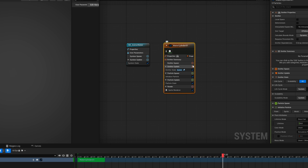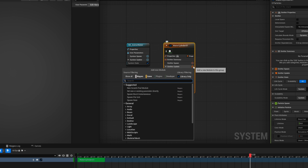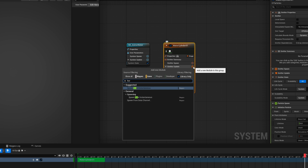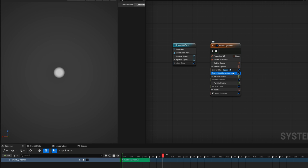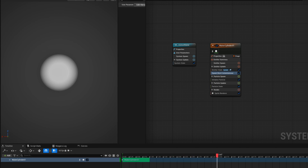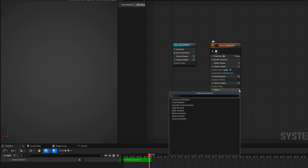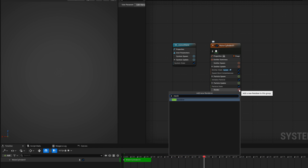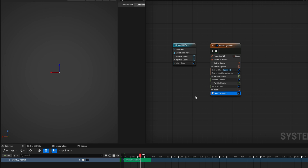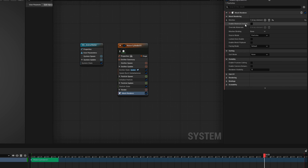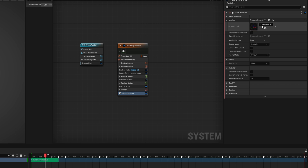On the emitter update, to see something spawning, we can search for spawn burst instantaneous. It's going to spawn a particle one time. Down here in the render — which is currently a sprite — we don't want a sprite, we want a mesh render. It's spawning on this axis, which you can change up here. In our case we need a new mesh, more specifically a sander.